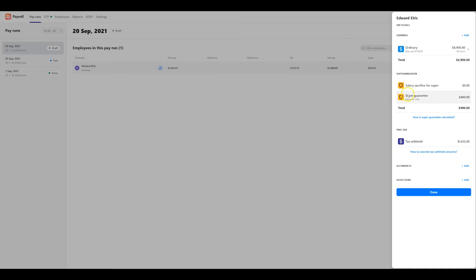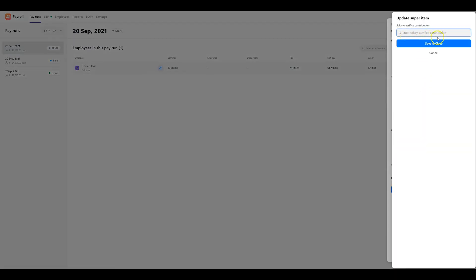If your employee has opted to salary sacrifice to super, tap on the salary sacrifice option and enter the value in this field and click save and close.